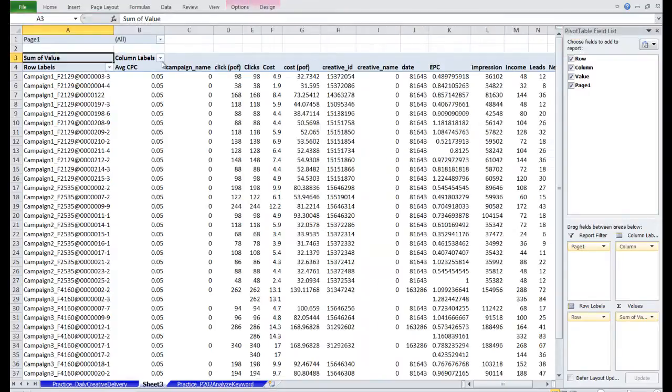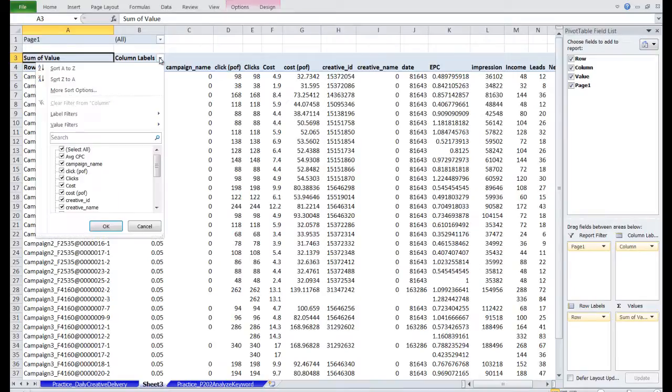Then let's filter all the columns that we don't need. We're going to uncheck all the columns that have irrelevant data. Oh, I forgot to tell you guys one thing.